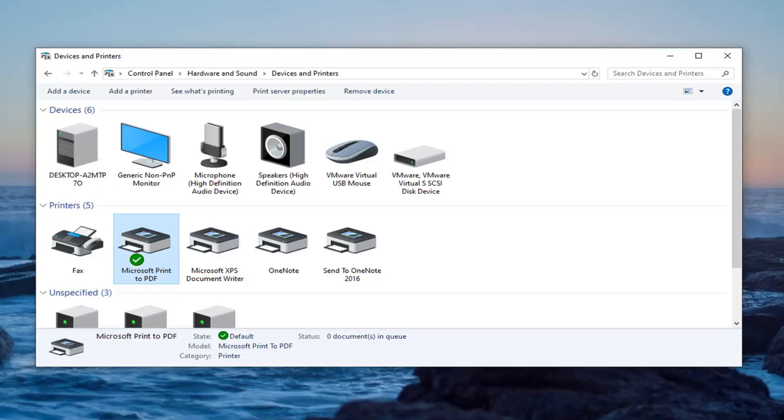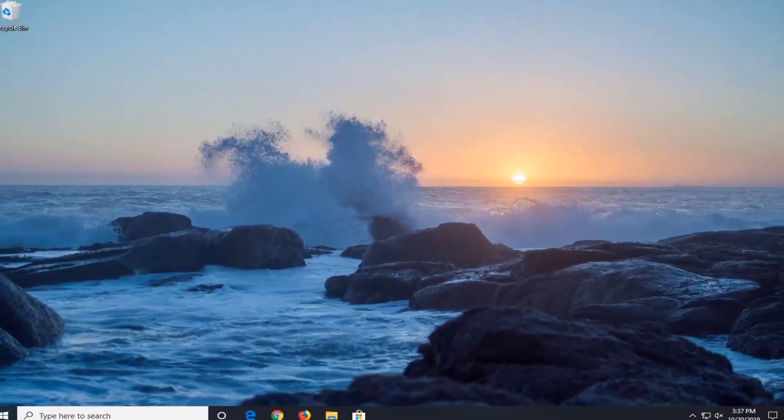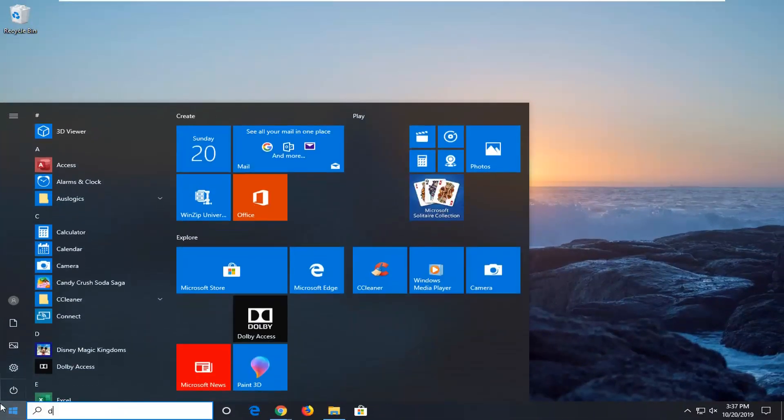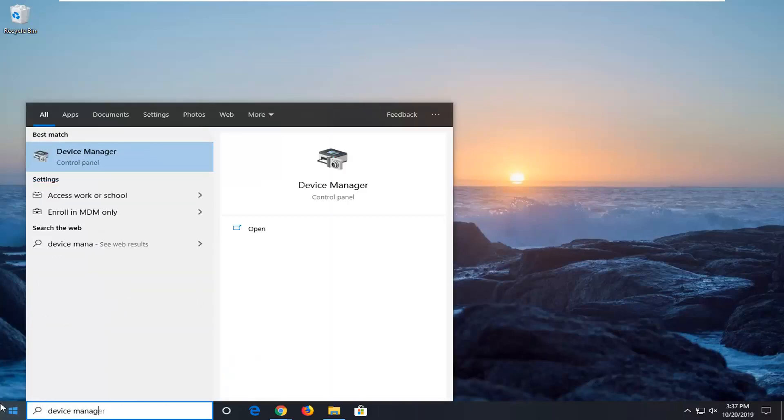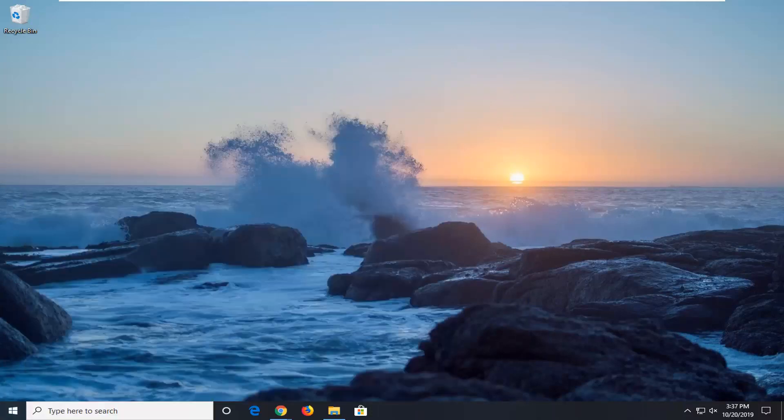Another thing you can try would be to close this here. Open up the start menu once again, type in Device Manager, and open up Device Manager from the list.